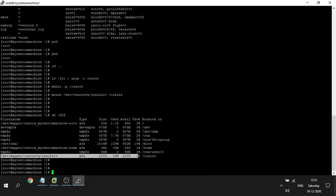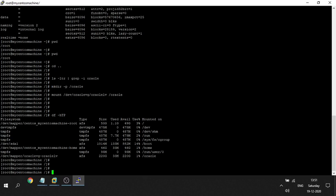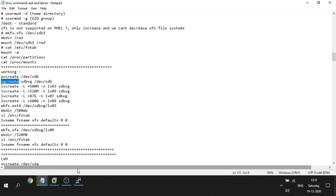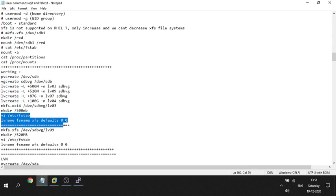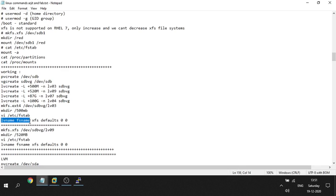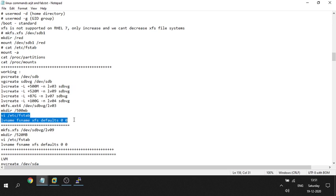Running 'df -h' now shows that the /oracle file system has been mounted and the size shows as 220 GB. However, after a restart the mount won't persist, so we need an entry in /etc/fstab. In fstab, we give the LV path, the mount point /oracle, filesystem type XFS, then 'defaults 0 0'. With this entry, the file system will mount automatically after every restart.